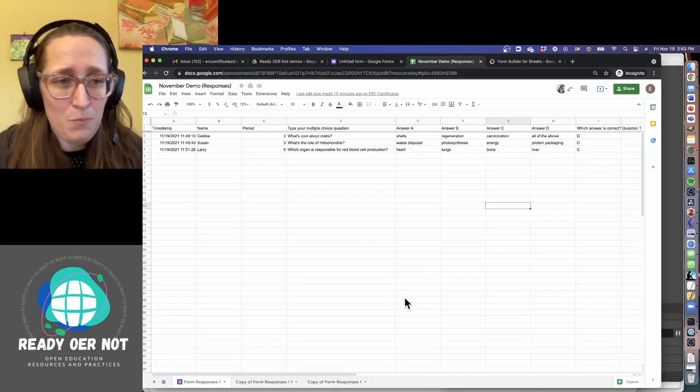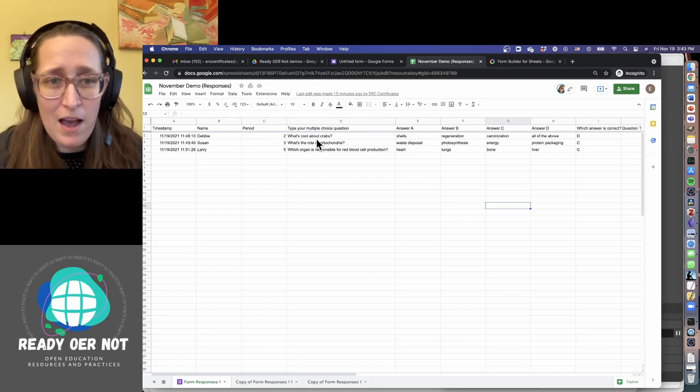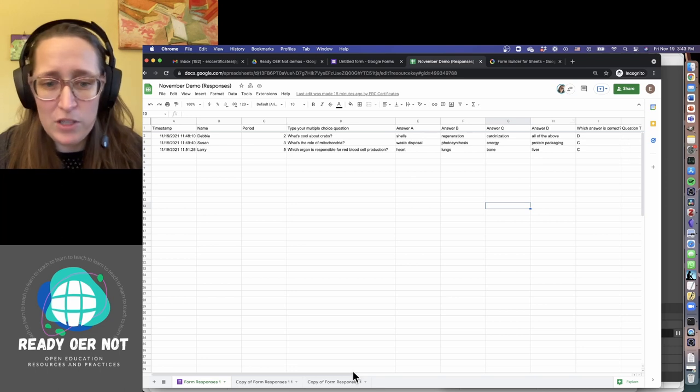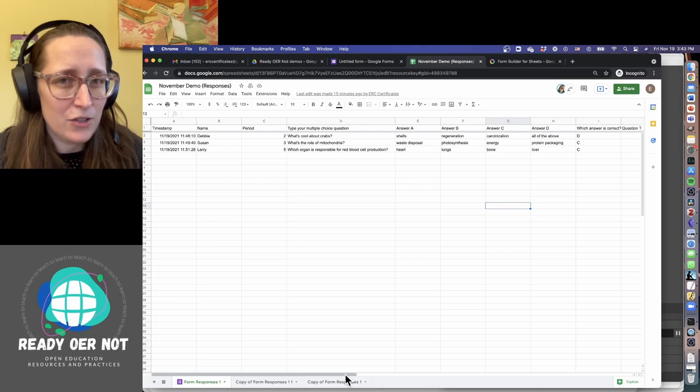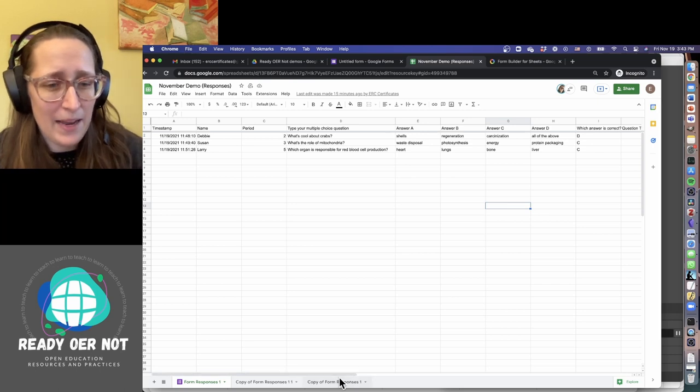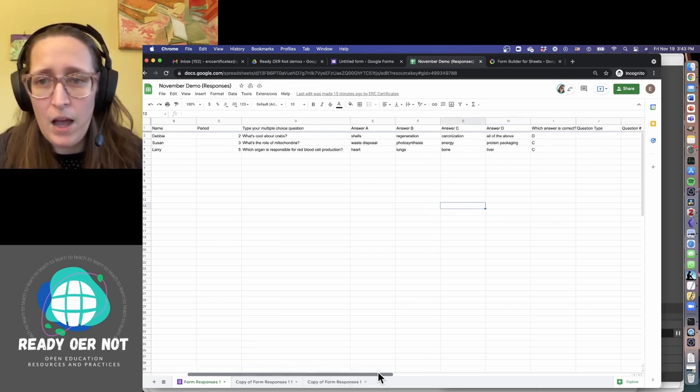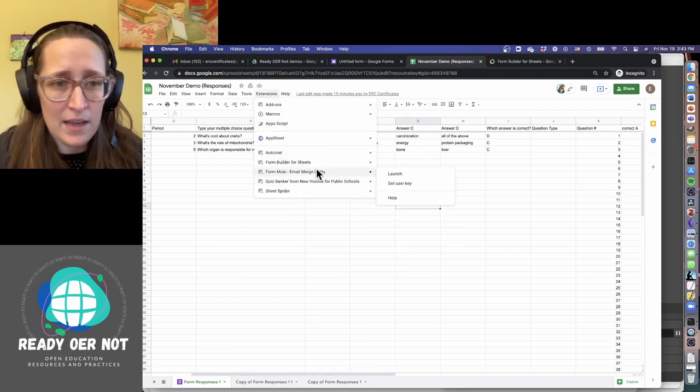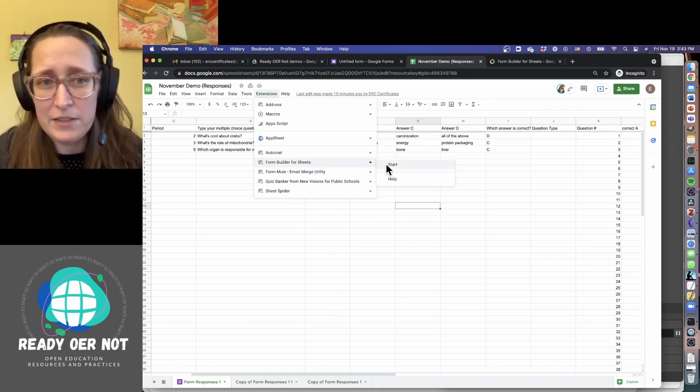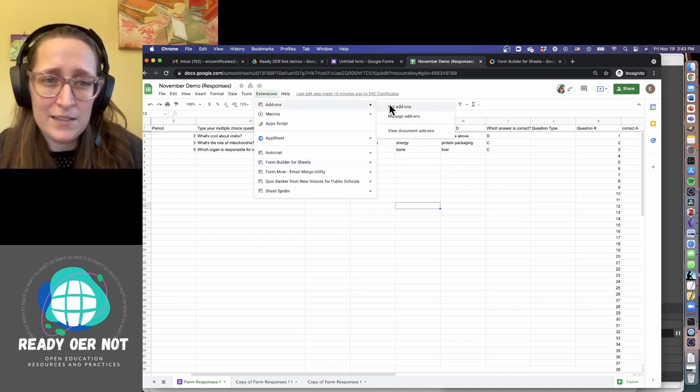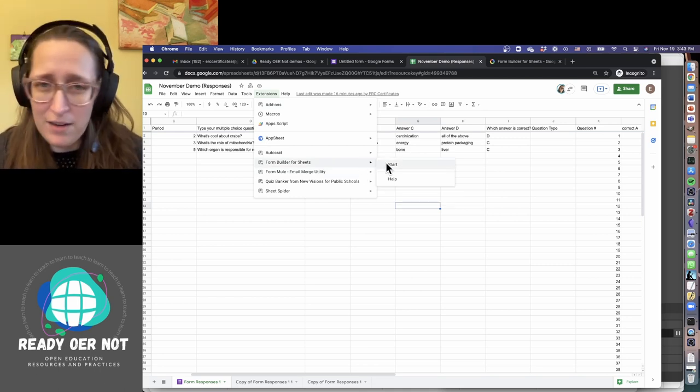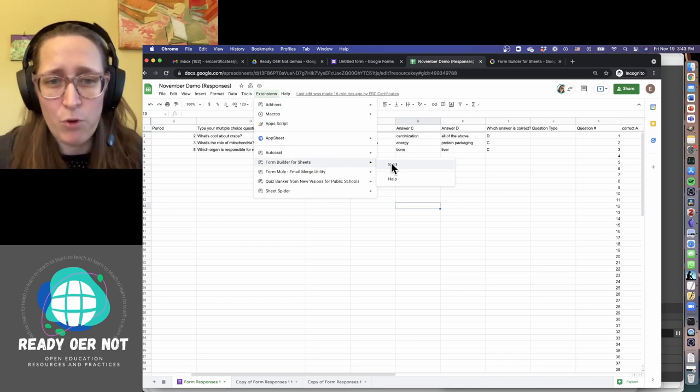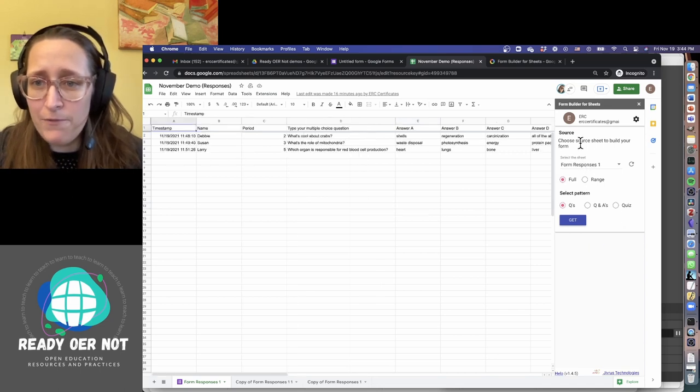So it is pretty simple to use. Let's hop in here and look at it. Remember, we've got information on our students, we have the questions that they added in, their answer choices, and then which answer is correct. That's actually not going to be important for here because I haven't found a way to use Form Builder to automatically preload correct answers. I have to do that by hand, but it shouldn't be too terrible to do. So I'm going to go to Extensions and I'm going to say Form Builder for Sheets and Start.